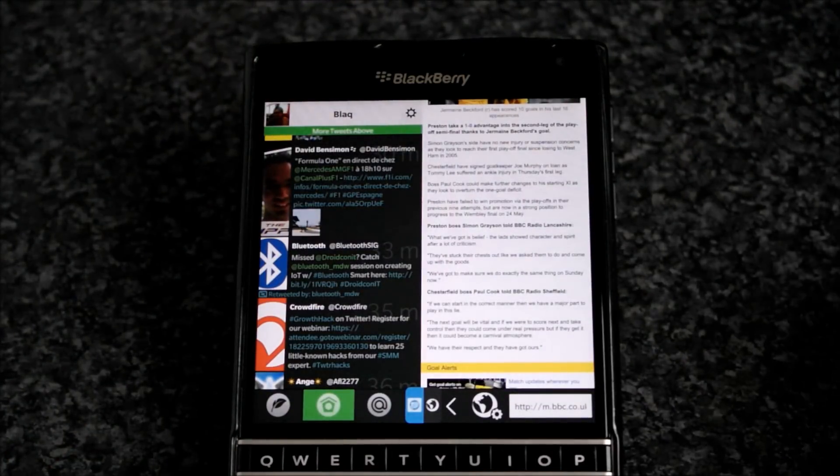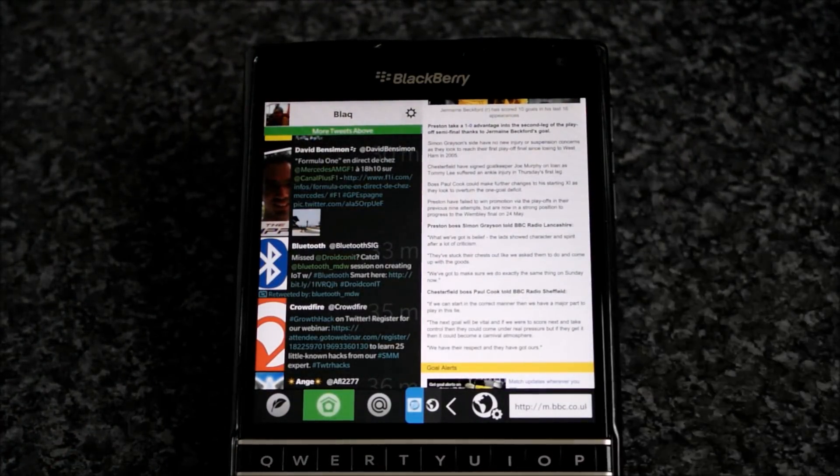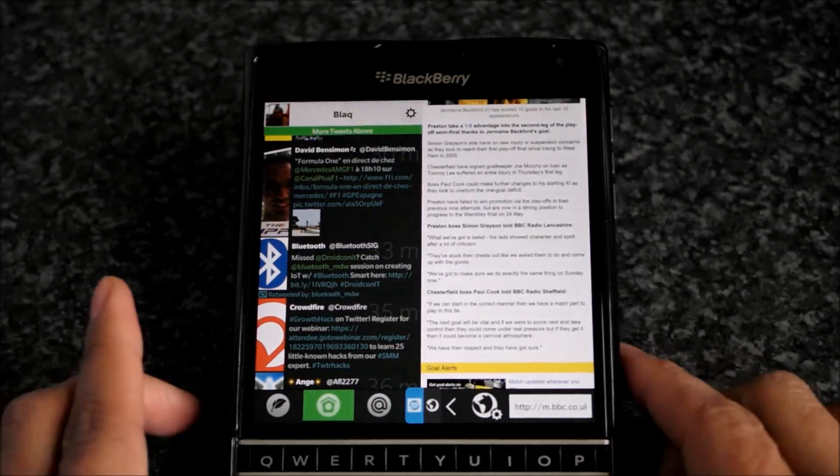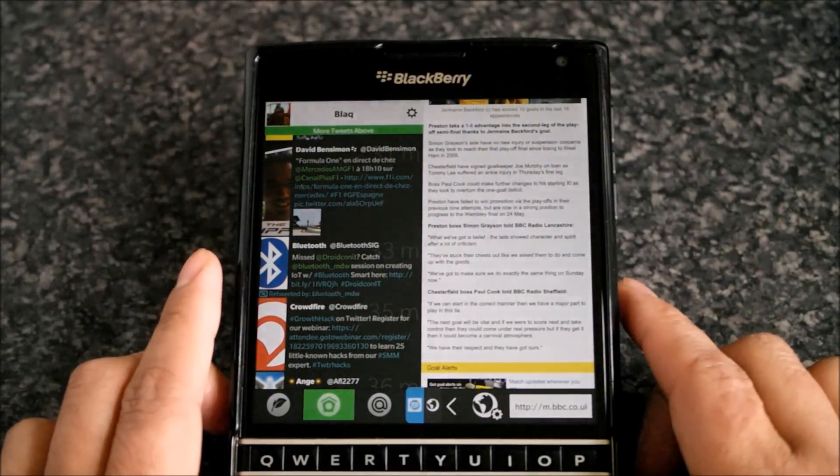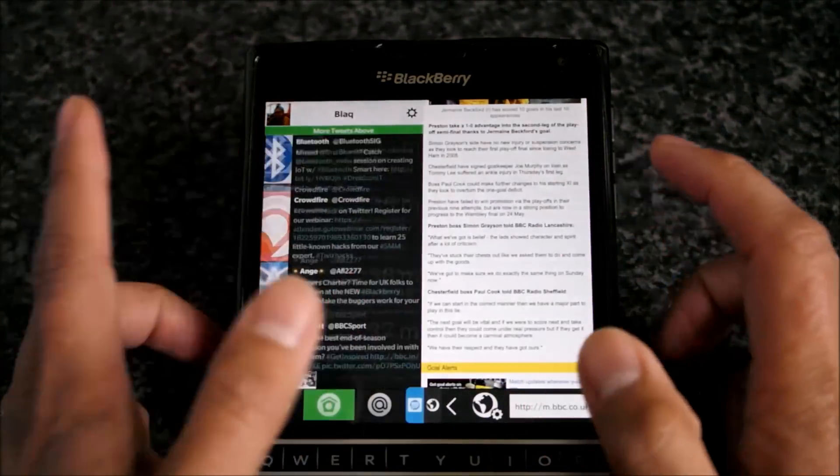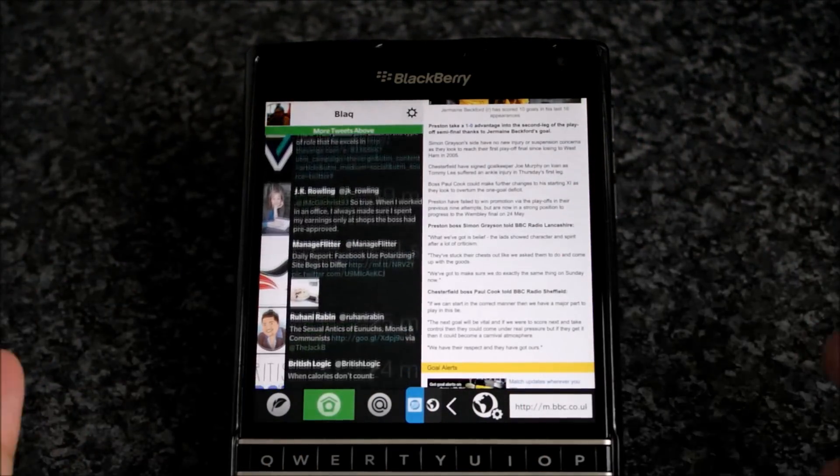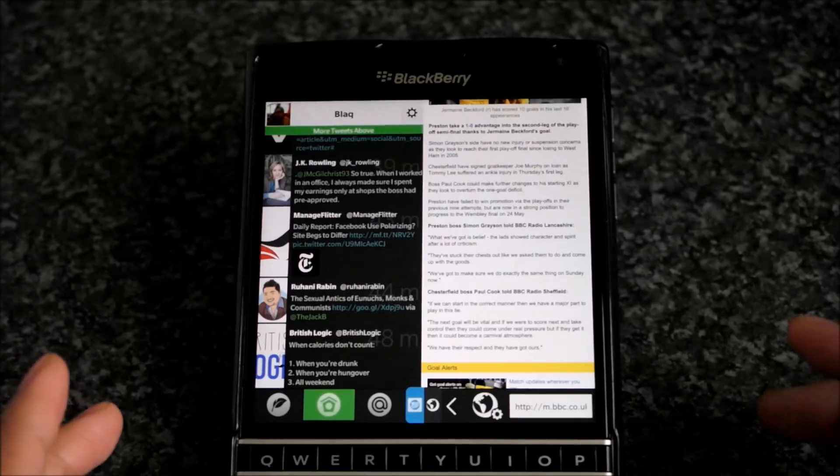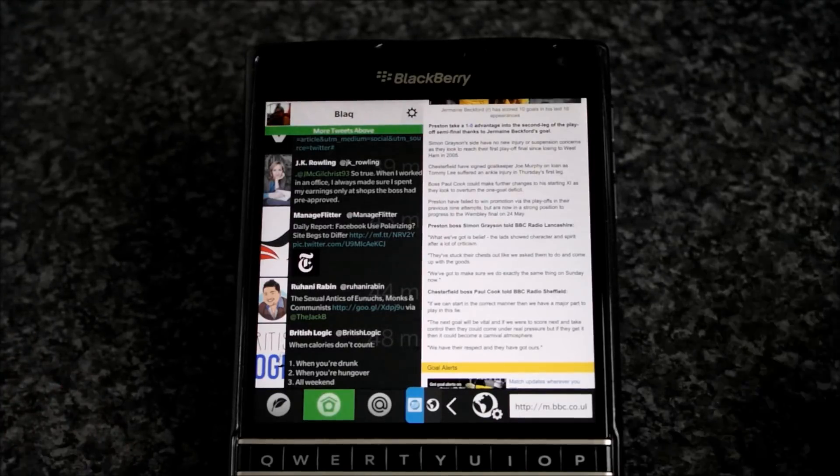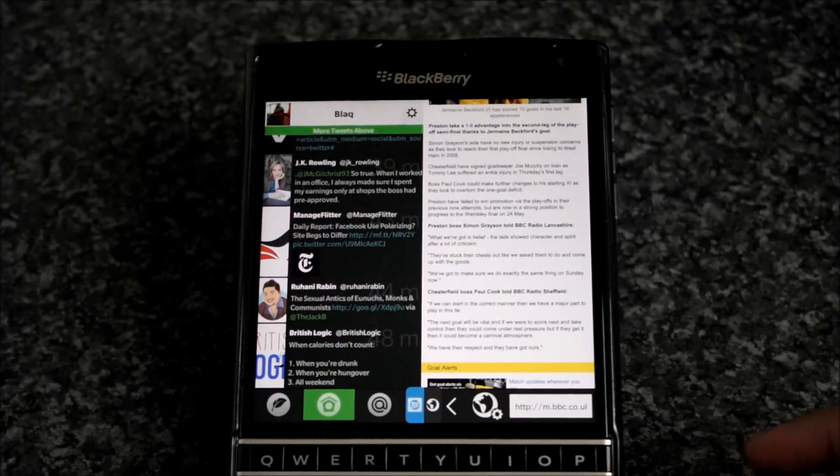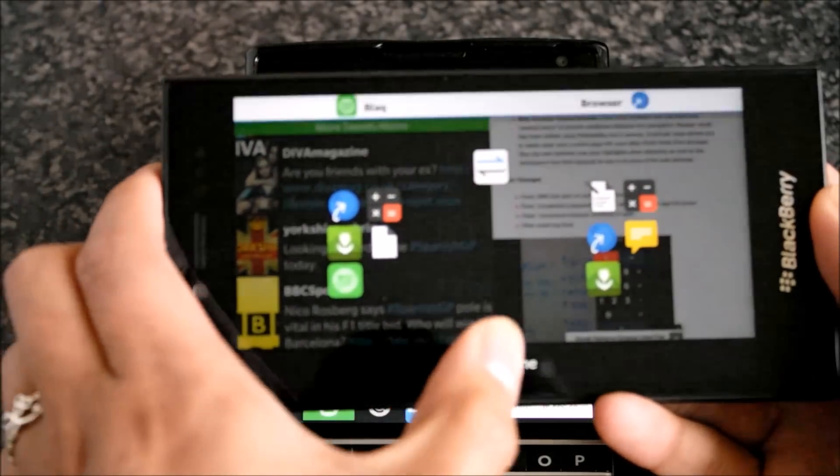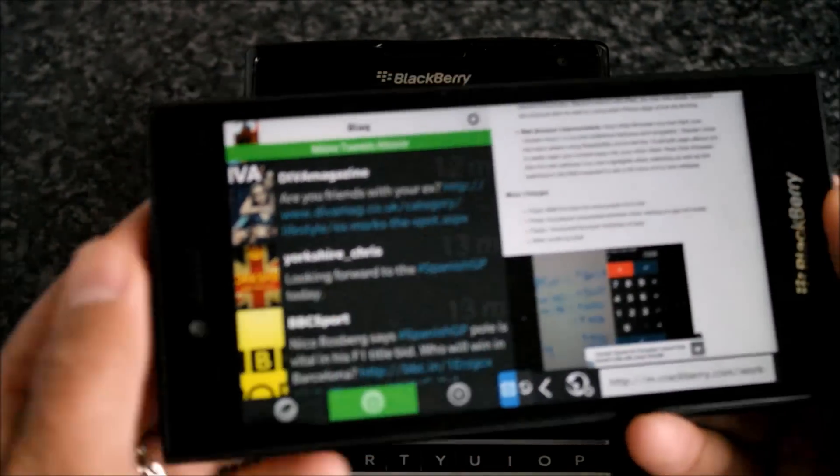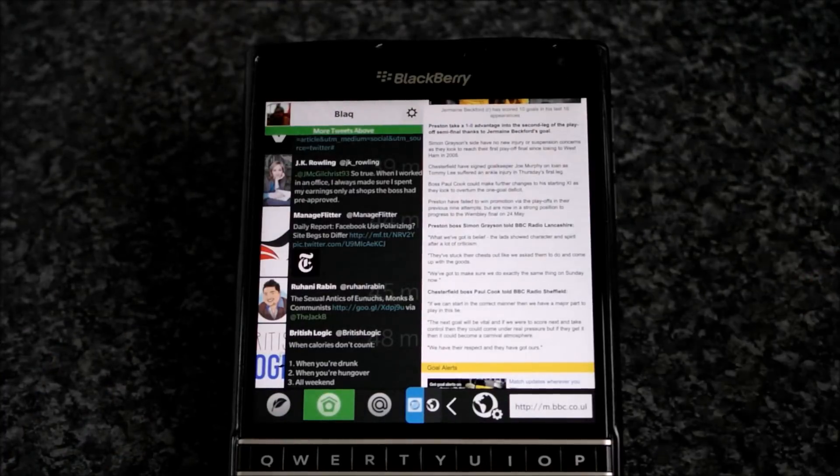If you already have the app, updating is free. If you don't yet have the app, it costs $3.99 and well worth it. Most especially if you have a BlackBerry Passport. But yeah, he hasn't excluded all other BlackBerry 10 device owners. So there you go.